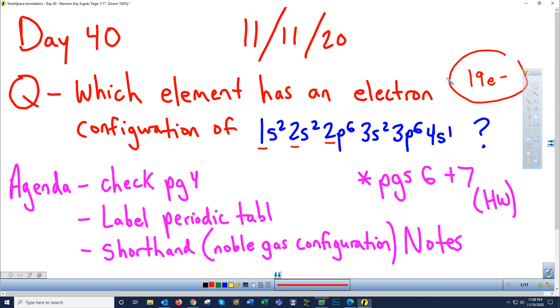Look in the periodic table and find element 19, which is potassium, K. That is the electronic configuration of element 19, potassium.